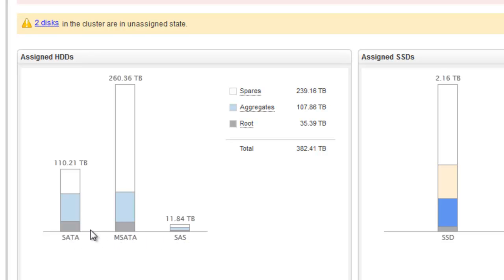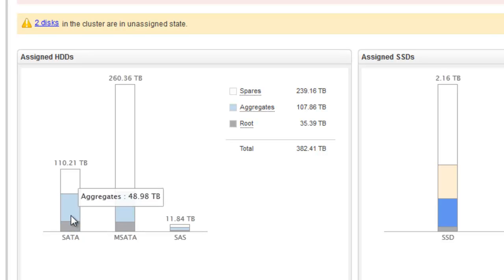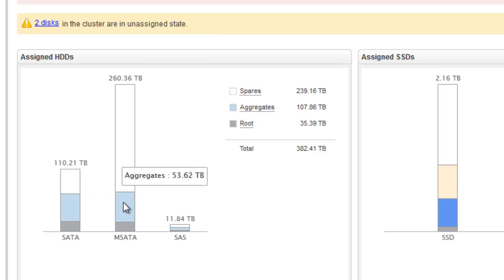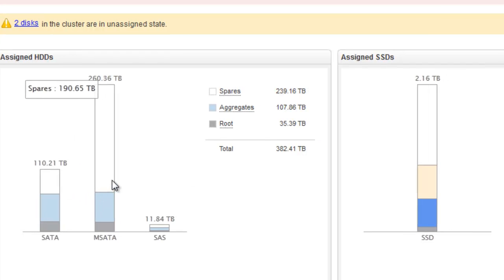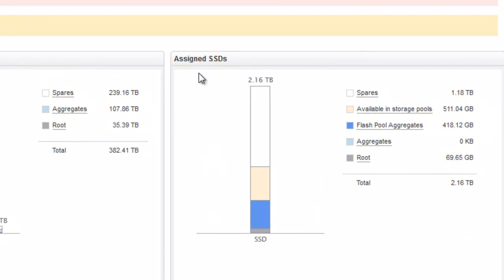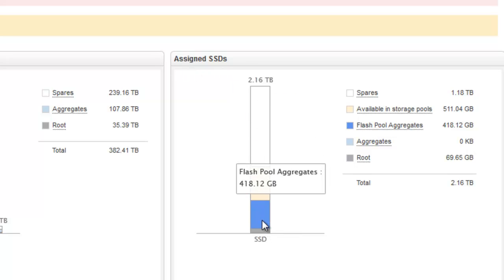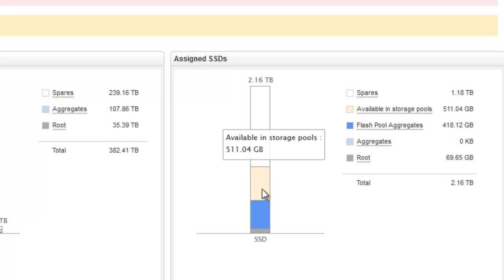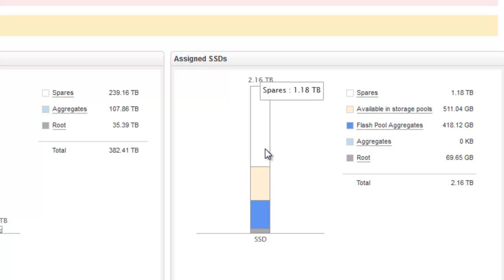MSATA and others. The graph displays information for each disk type like spare disks, aggregate and root aggregates for capacity disks, and information about flash pool aggregates, capacity available in storage pool, spare disks for SSD disks.